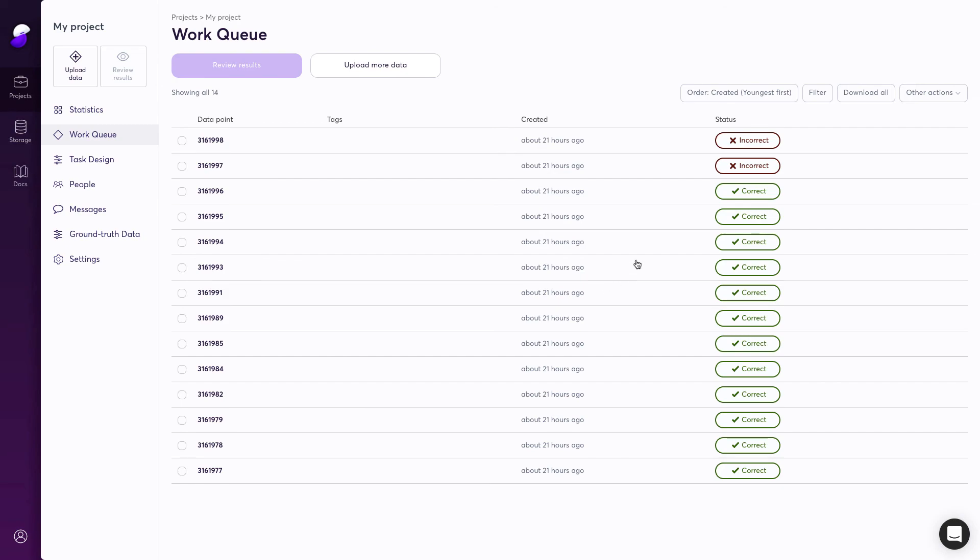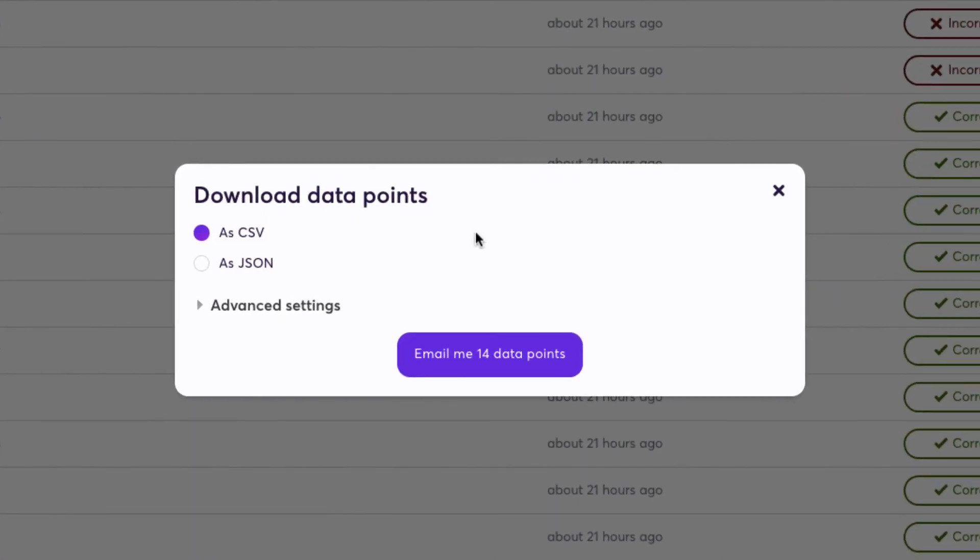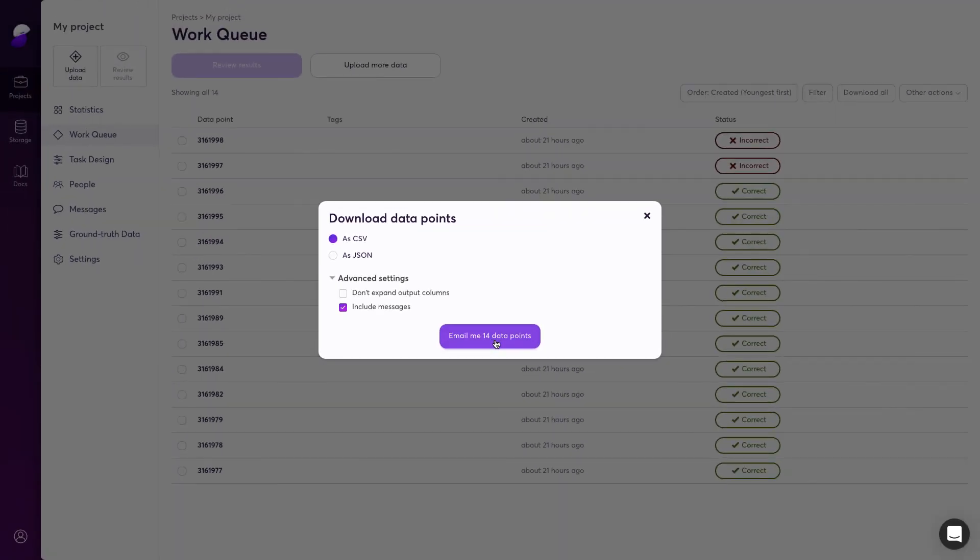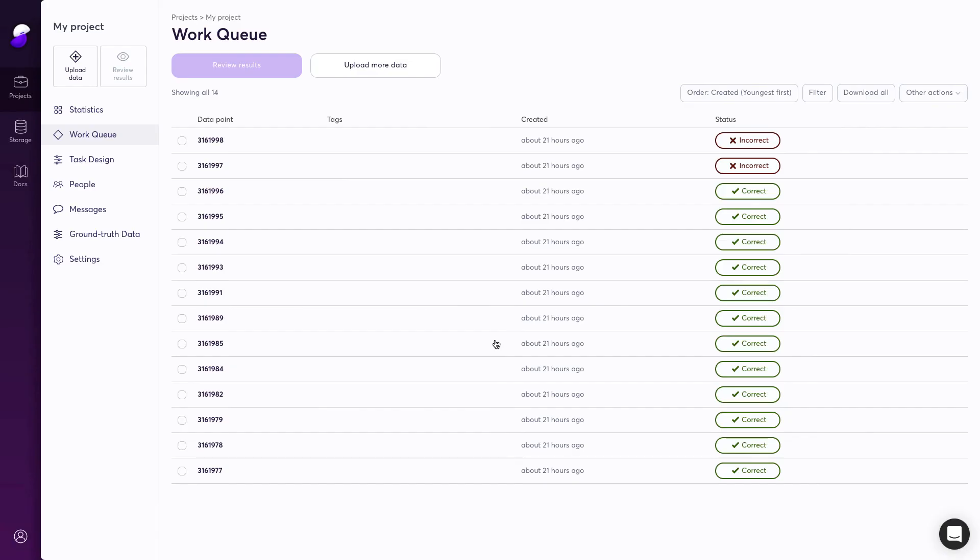Getting data out of the system is easy too. You can download all the results in CSV or JSON, or you can hook up to our API to ingest it directly into your system.